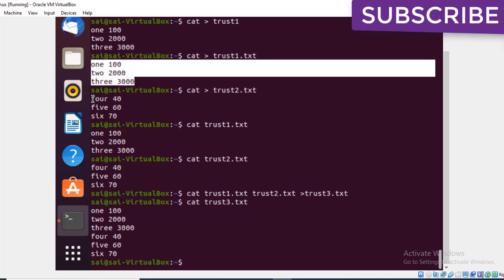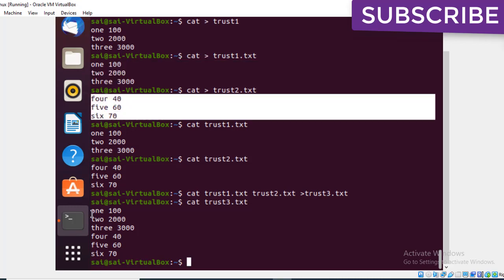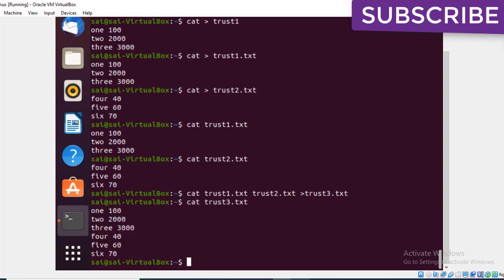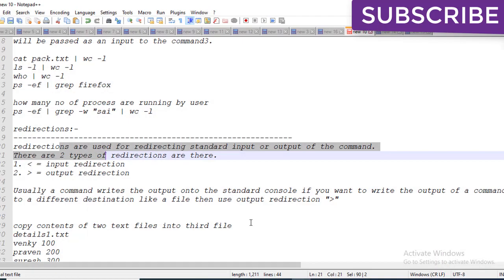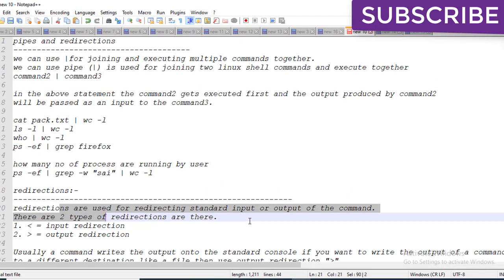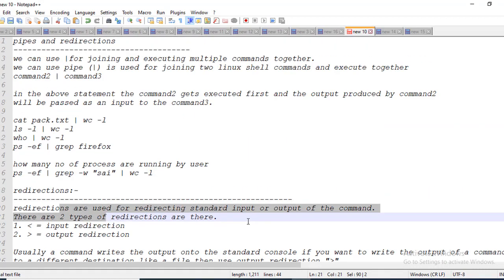I hope you understand these concepts of pipes and redirections. If you like this video, please like and subscribe. Thanks for watching.